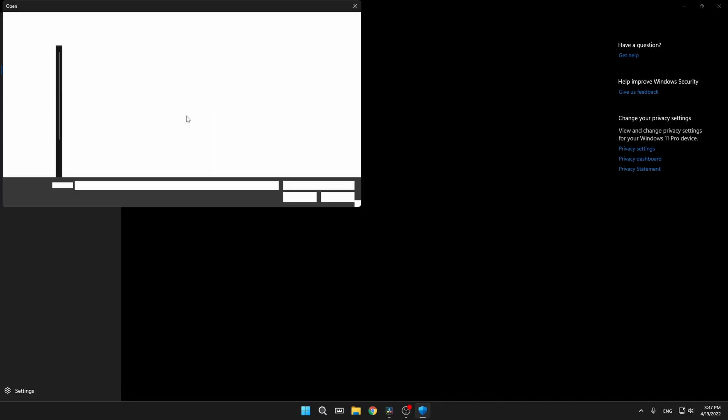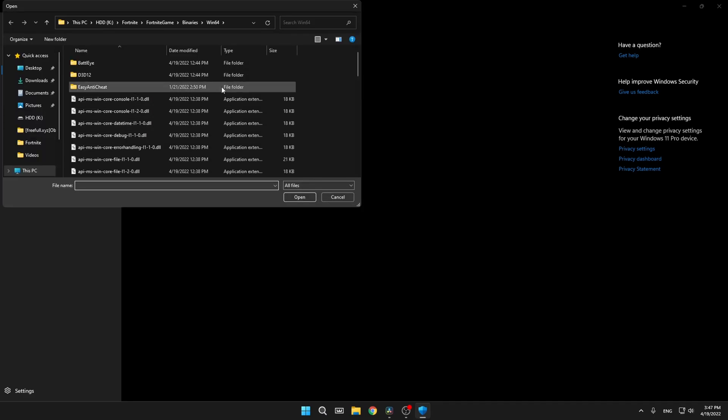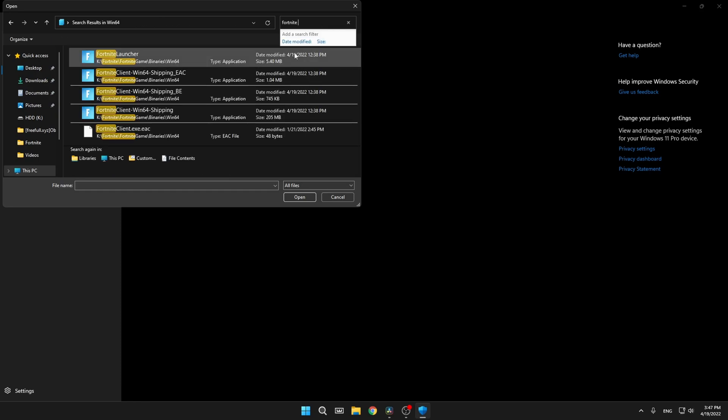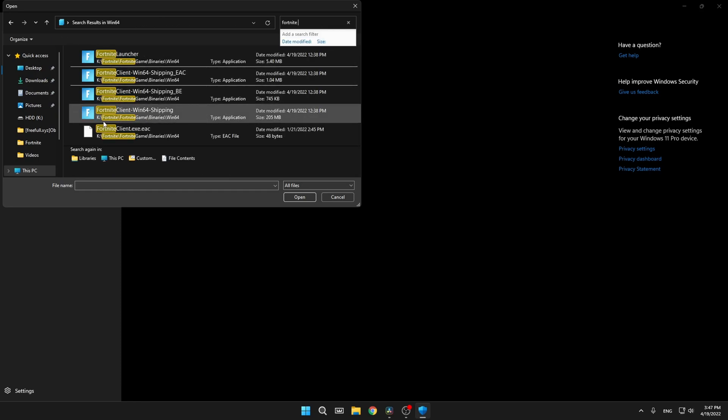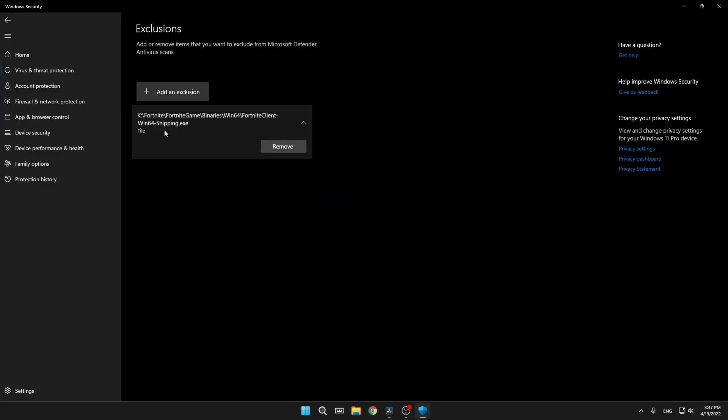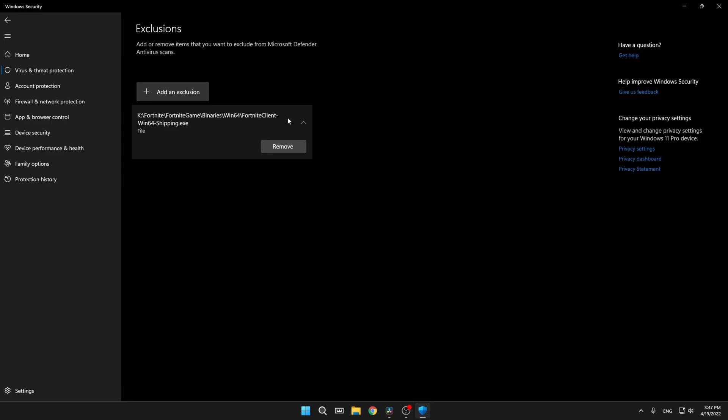File. Then here just type Fortnite and you'll see here Fortnite client Win64 shipping. You need to look for this file and then just press on it, open. And as you can see, here it says it. So definitely try the setting out. I've seen people this worked very good for them, so you need to just try it out to see if it works for you.